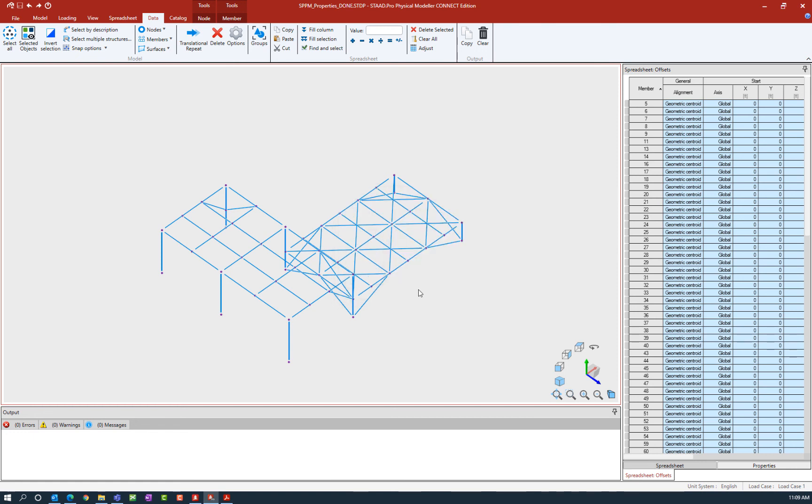Then we'll click OK, and you can see all of my beam and girder members have been selected.